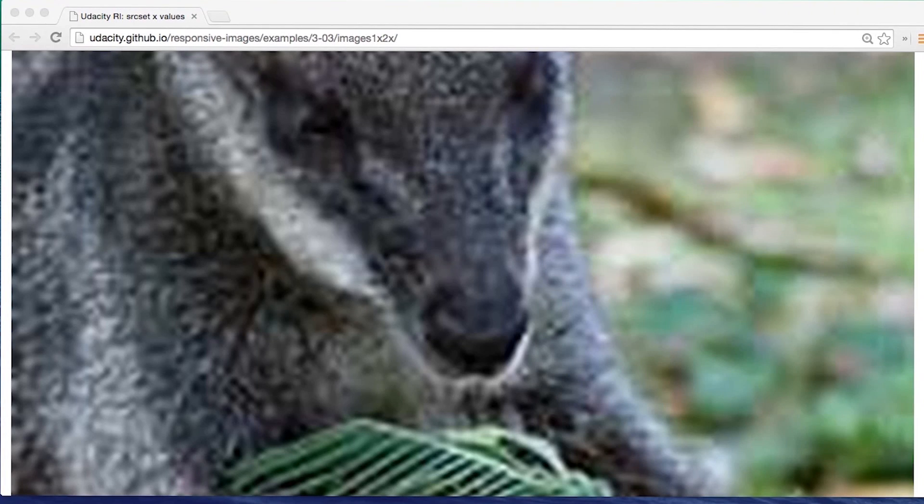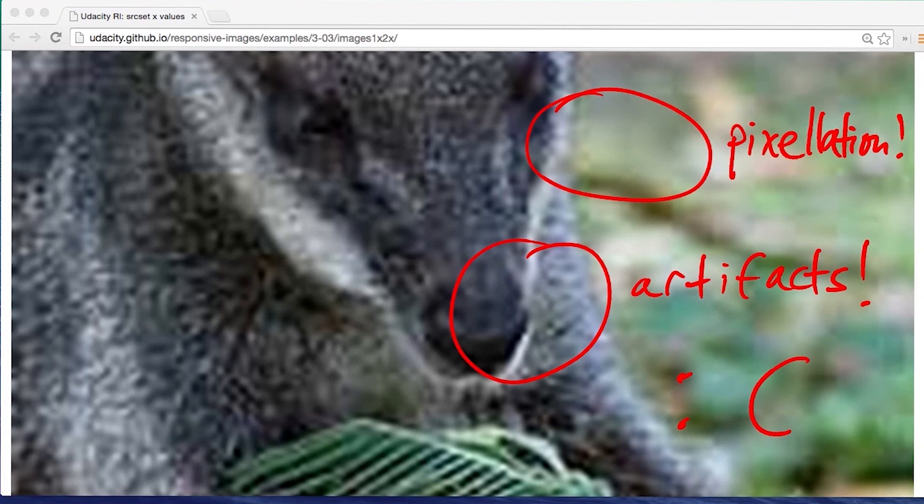You may have images that work fine on a low resolution desktop monitor, but look terrible on a high DPI display.